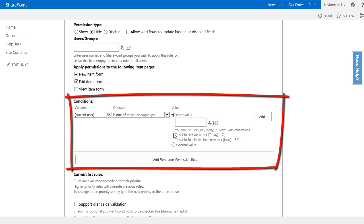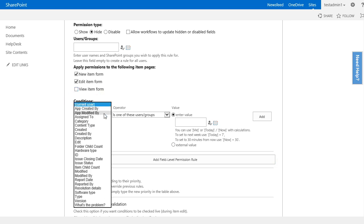In the condition section, the first field I have is the column. The column can either be the current user or one of the current columns in my list. In my case I want to know if the current user is in a SharePoint group.